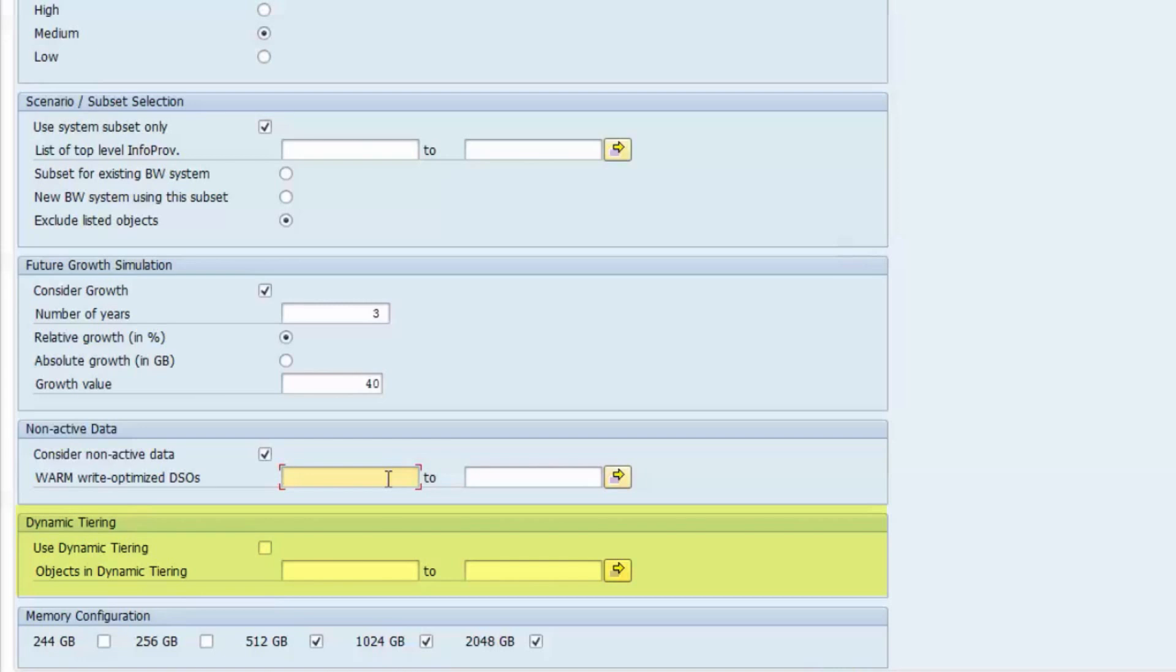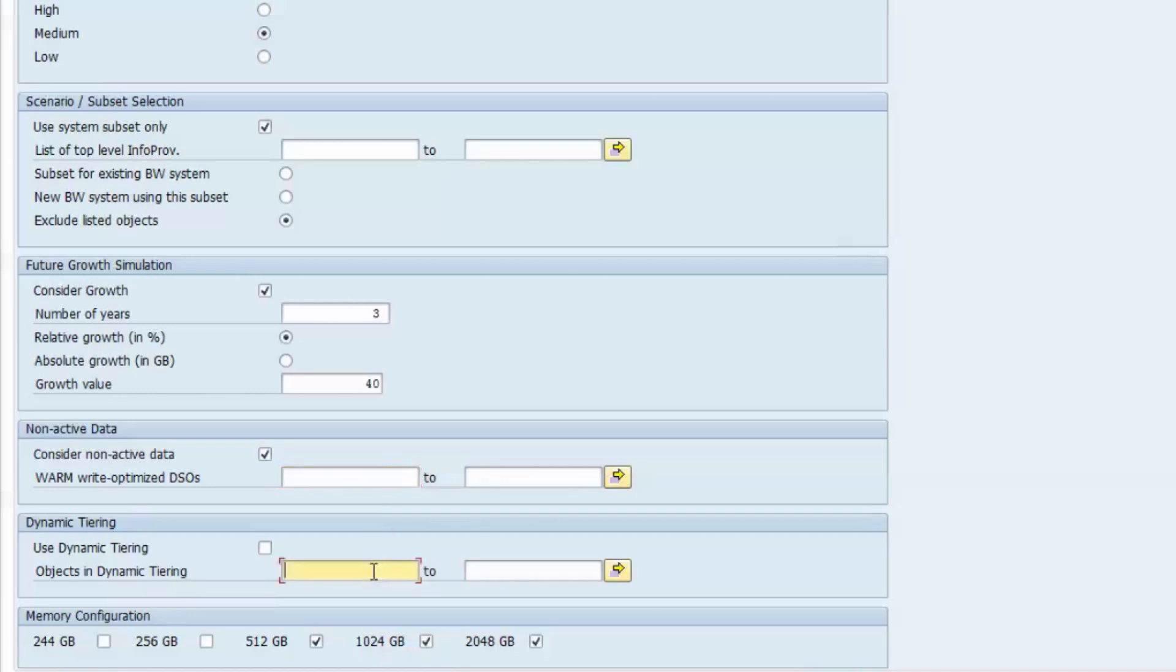With the dynamic tiering concept, it is possible to outsource database tables to a disk-based storage environment which is attached to HANA as a separate SAP IQ database node. Apparently, tables living in the dynamic tier do not require any SAP HANA resources and hence do not contribute to the overall sizing result. Enter the technical names of those tables that are supposed to be moved to the dynamic tier in this list.